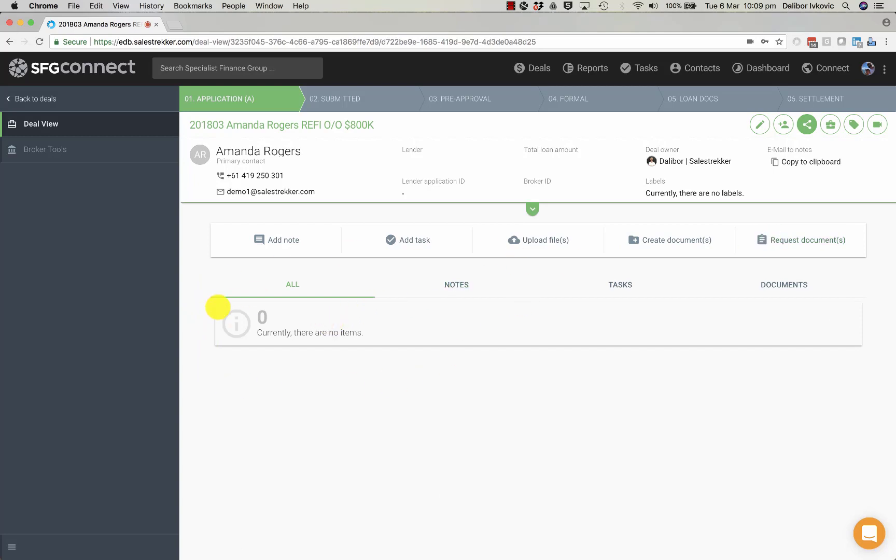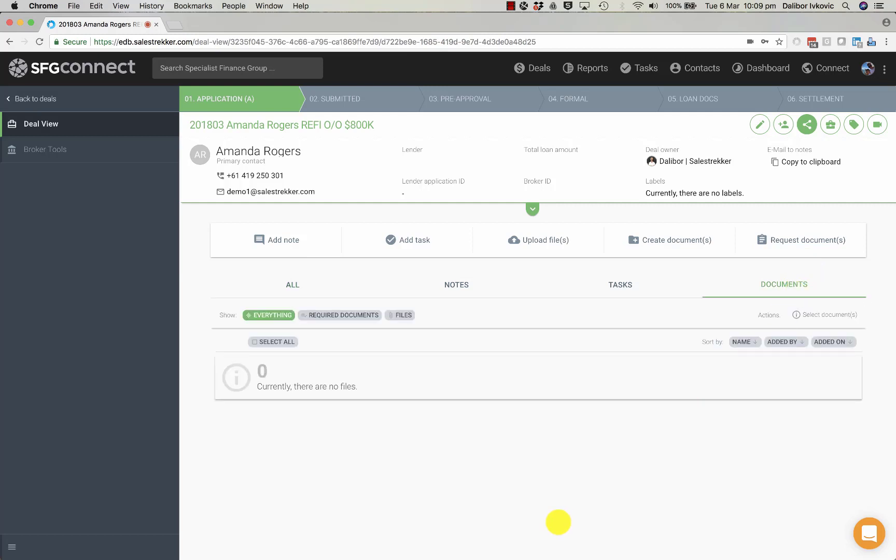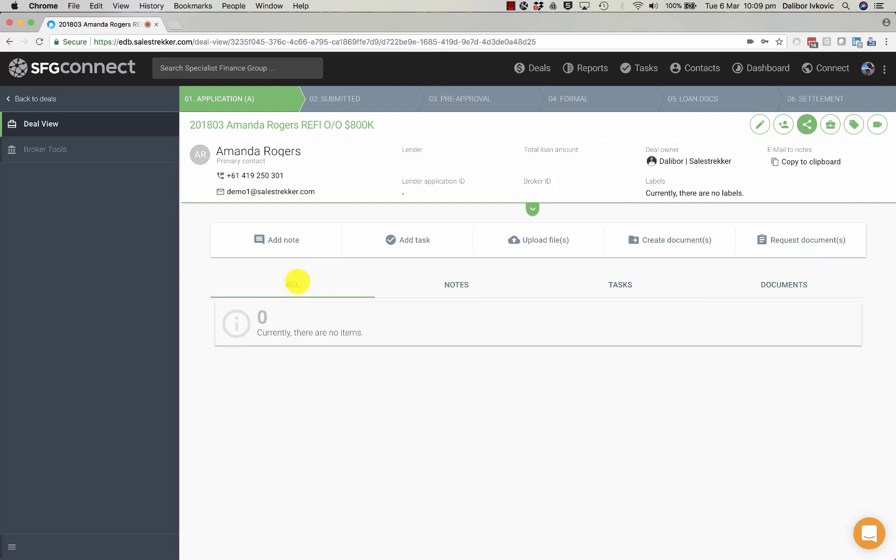If you added any documents, you would have seen those documents listed in here, similarly with notes and tasks. And we can see all of them in a timeline.